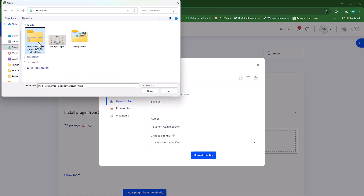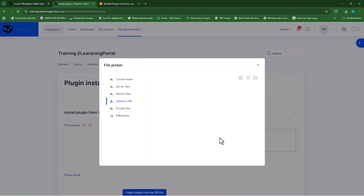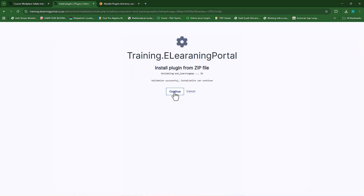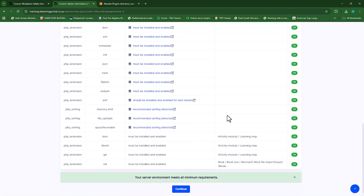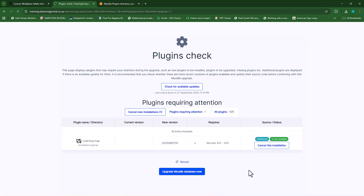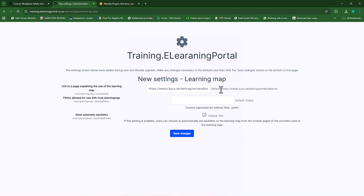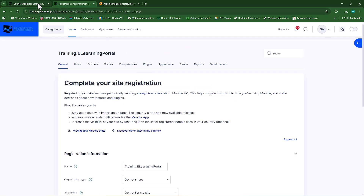Now let's grab the plugin we just downloaded. Click upload this file and then install the plugin from the zip file. Click continue, scroll down to click continue again, then upgrade Moodle database now. You'll see the plugin name, then click continue for the final step and that's it. Everything else you can leave on its default. If you want to allow automatic backlinks you can leave that checked. I'll leave it checked for now but we can uncheck it later. I'll click save changes.